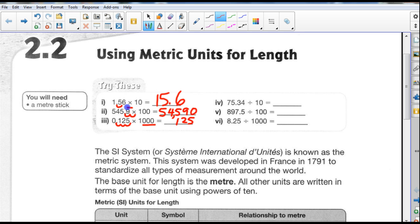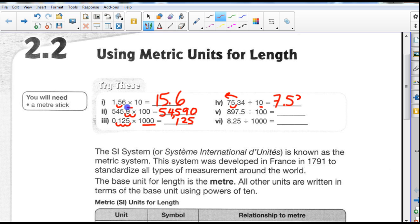Let's move over to number 4. 75.34 divided by 10 — when I'm dividing, I'm moving the decimal point to the left instead of to the right. I'm dividing by 10, which means I move it one space to the left, and that gives us 7.534.